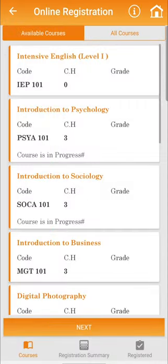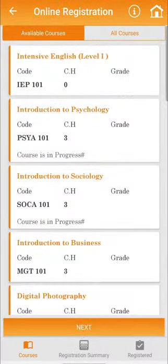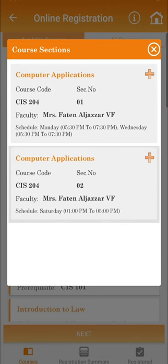Once you have completed the drop process, click on the icon Courses at the bottom of the page to select the new courses that you wish to add. You can select the new courses by clicking on the course name. Afterwards, you may choose your preferred timings.